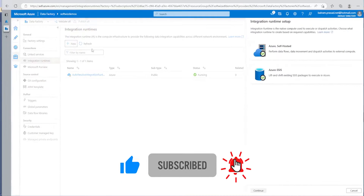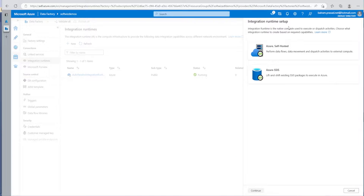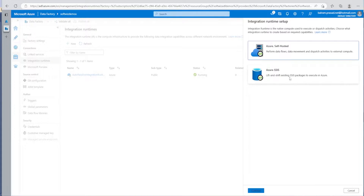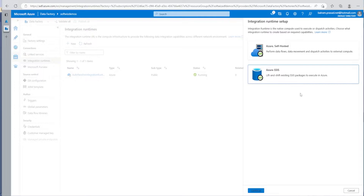If we click on the New button, we have a few options for integration runtime setup. Mainly there are two: Azure and self-hosted. If we click on Azure and self-hosted, we have options to leverage integration runtime into Azure, or self-hosted where we can install it locally. We have done a demo on that. We can also share a self-hosted integration runtime that exists in another resource or another team is using. Going back, the other option is Azure SSIS. If you have any SQL Server Integration Services packages inside any system and you want to lift and shift, you can use this kind of integration runtime.